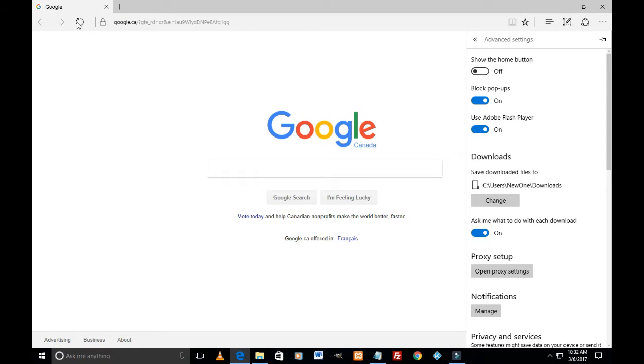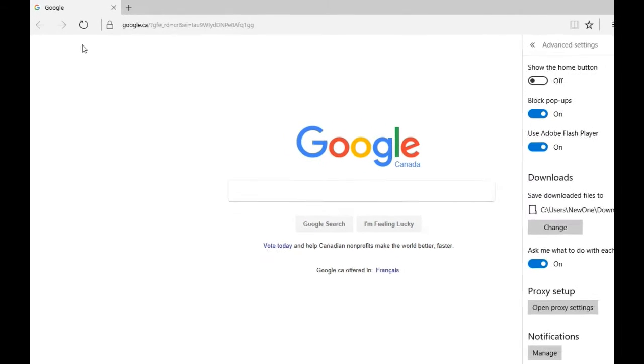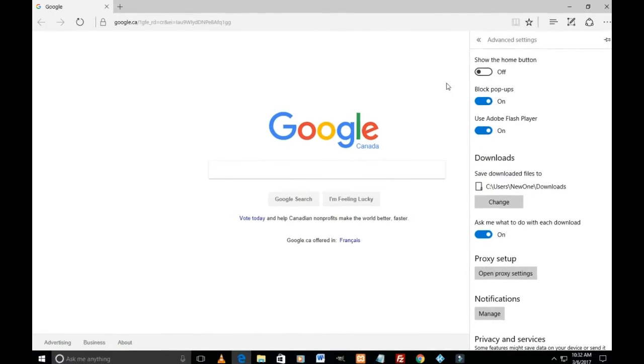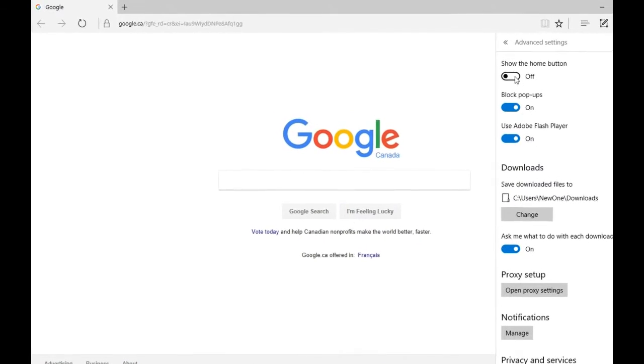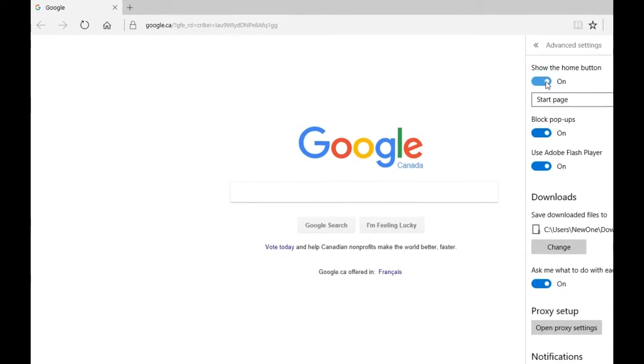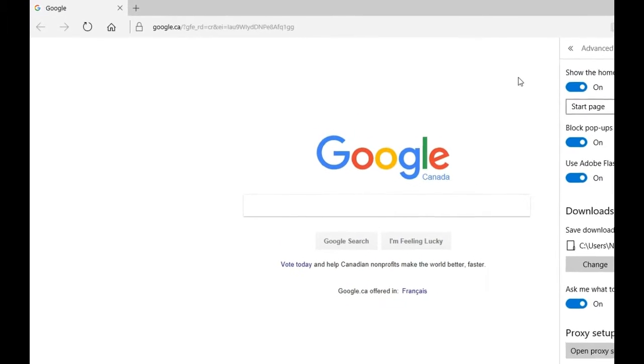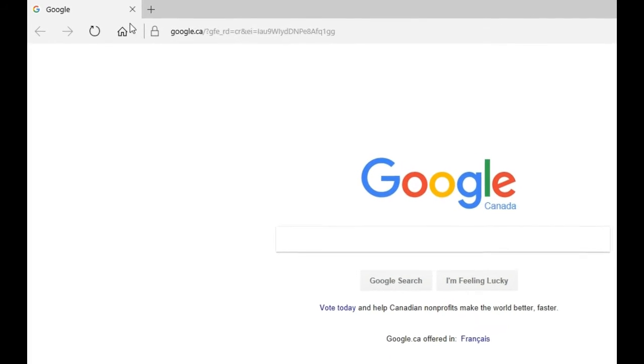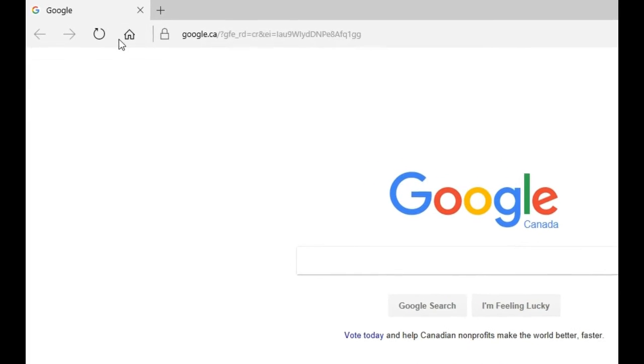And on top left you don't see any home button around this area. So let me just toggle it to On. And as soon as I hit On, the home button is showing here.